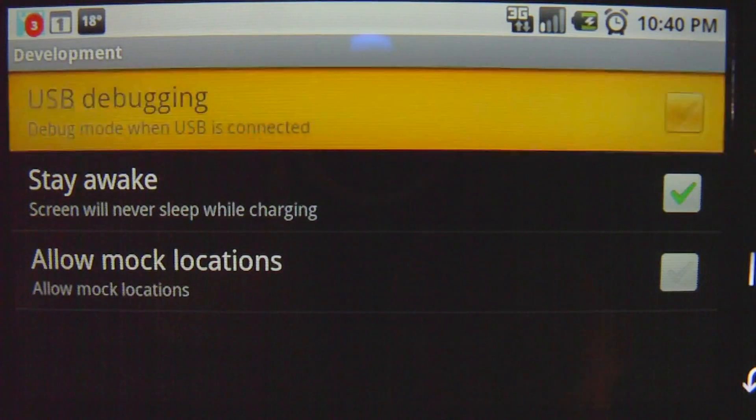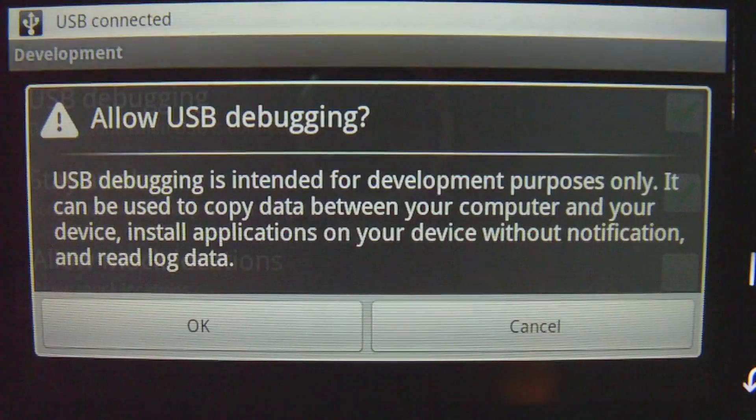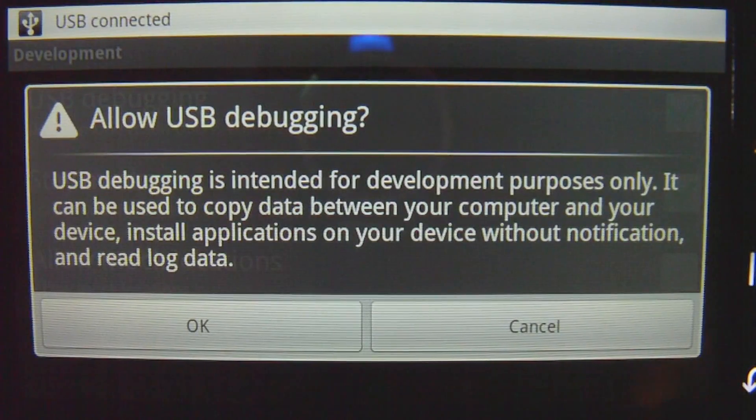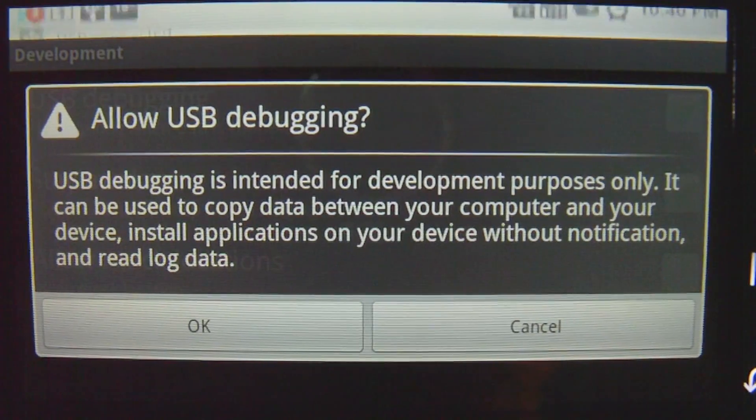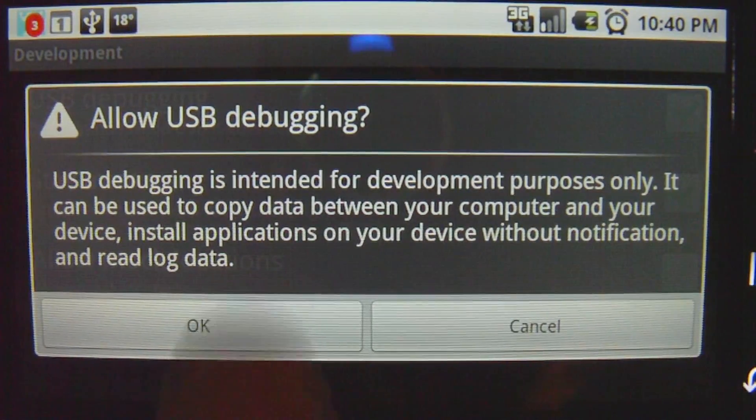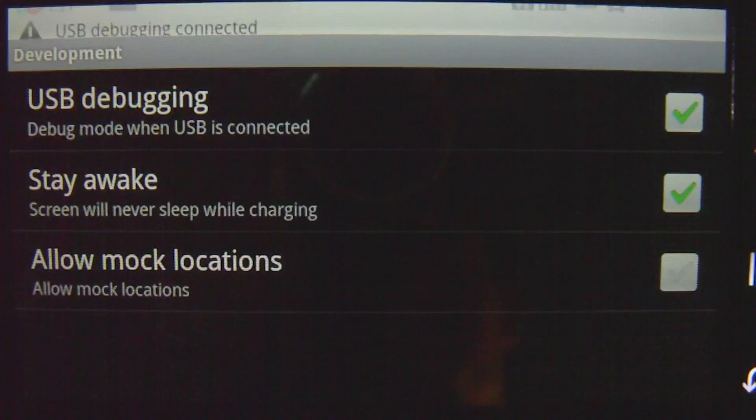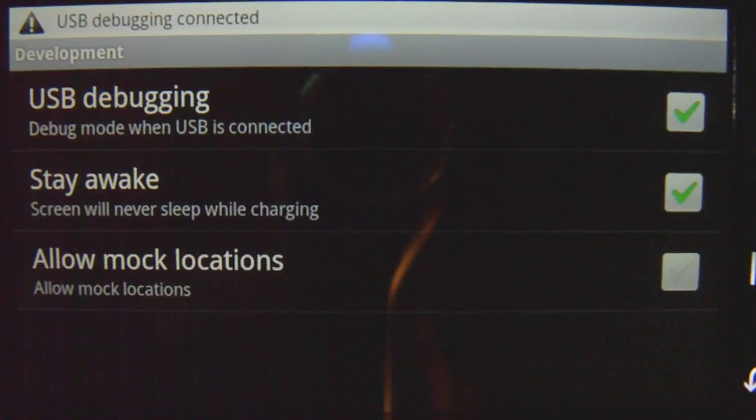When you check it, this notification will come up, just click OK and you're good to go.